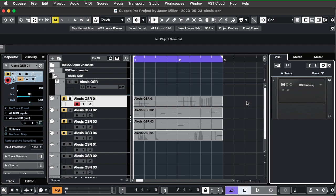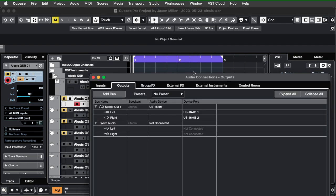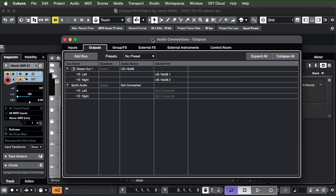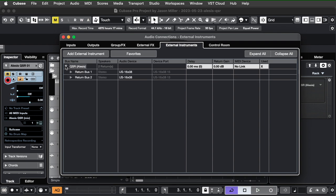And what I've done is, in my audio connections, I have set up this instrument as an external instrument. I'm not linking any MIDI device. That seemed to be problematic when I tried to do that.